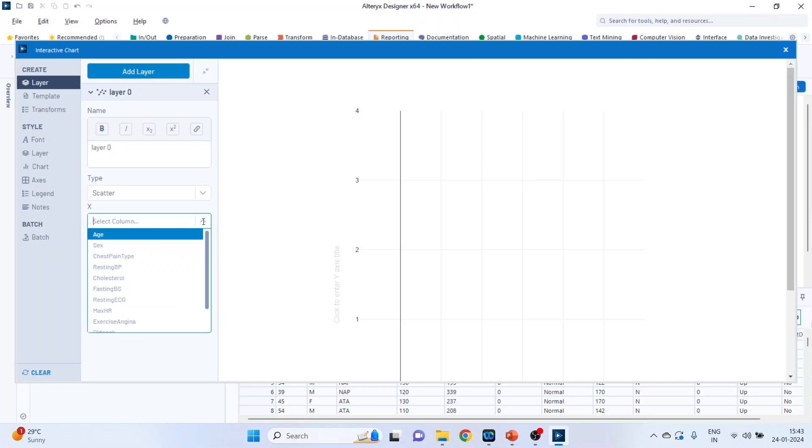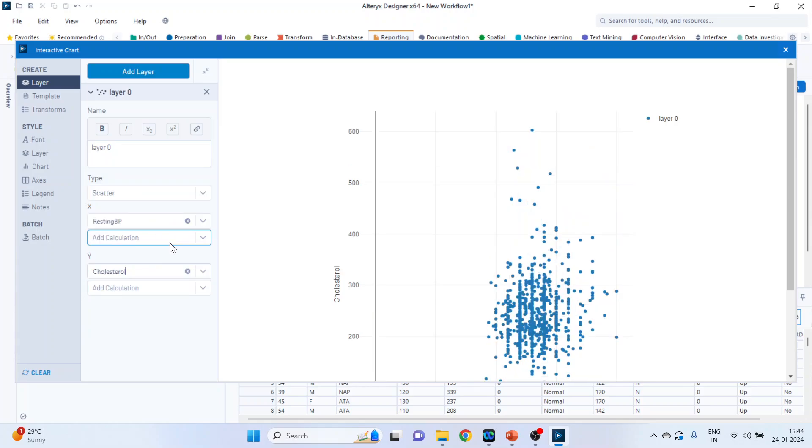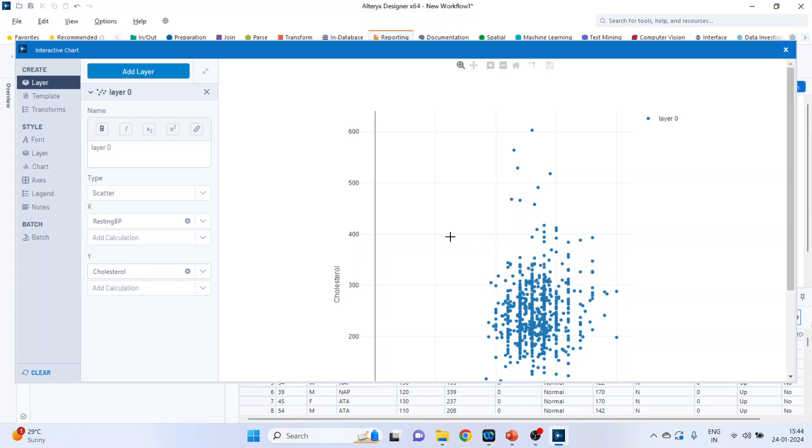We want to see the effect of resting blood pressure or rather we want to see the relationship between resting blood pressure and cholesterol. So on x-axis pick up the resting blood pressure and y-axis pick up the cholesterol. So you can see it represents a relationship.